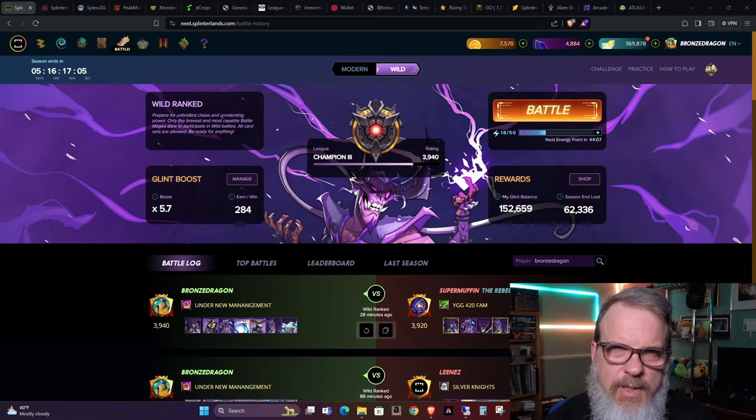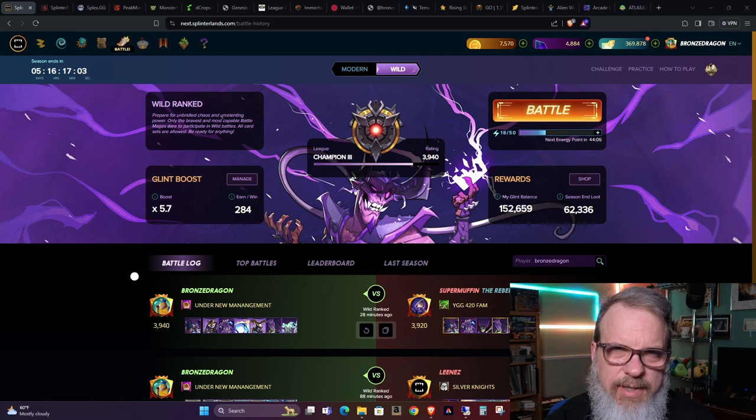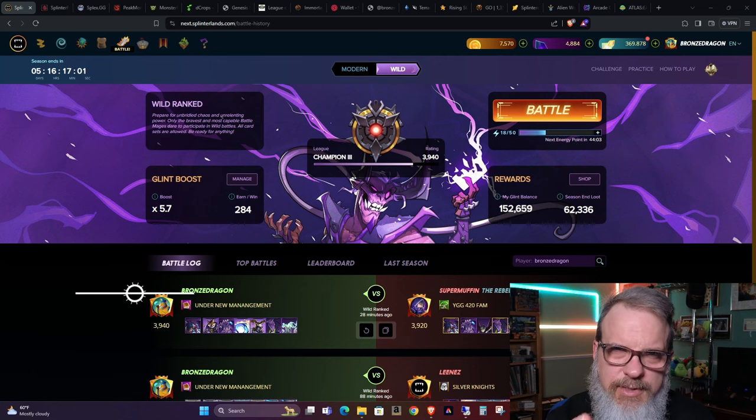Hey all you Splinterheads, welcome back. BronzeDragon here, saying thanks for dropping by. I do appreciate your time.